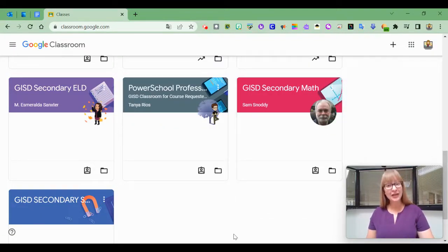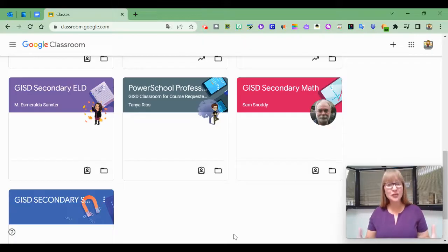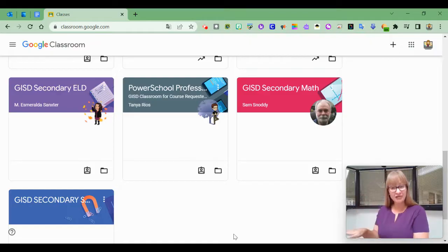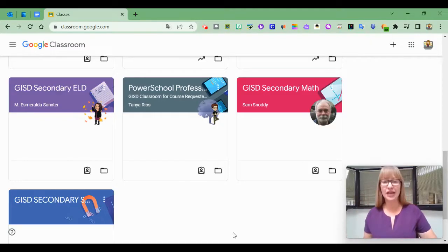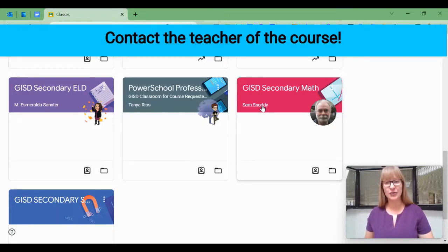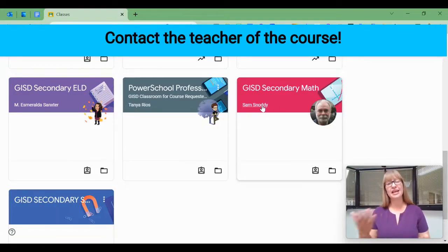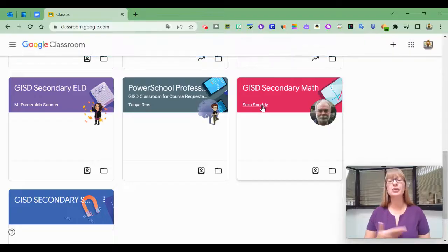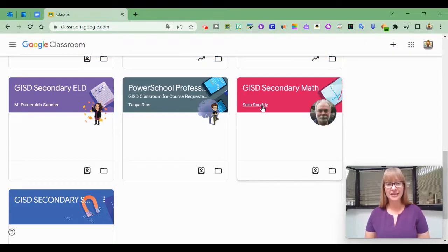So I hope that helps. If you really want to be unenrolled and you don't have the app and you're not going to take the time to do that, the other way to do this would be to contact the teacher. So I would have to ask, hey, Mr. Snowdey, can you unenroll me from the GISD Secondary Math course?